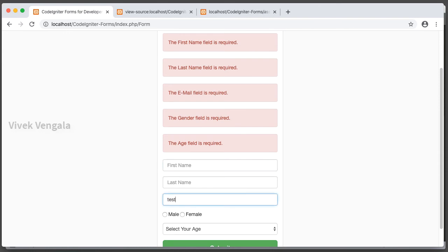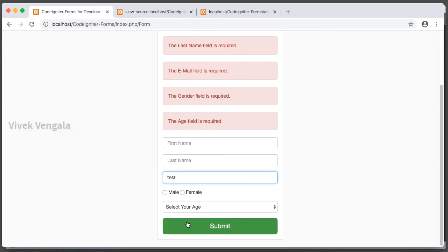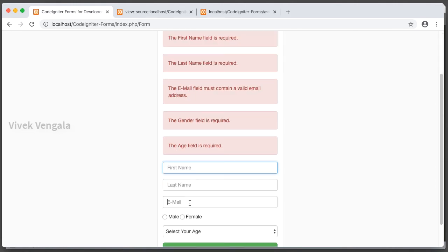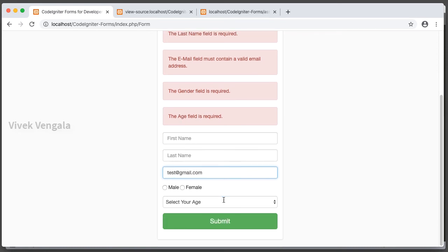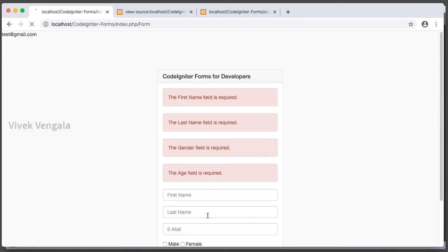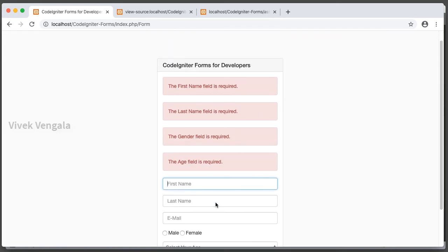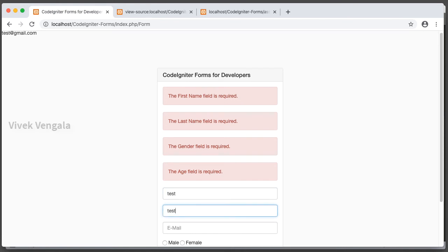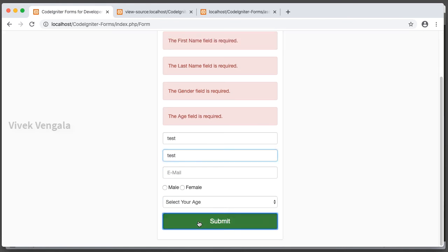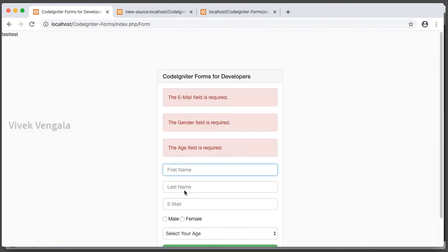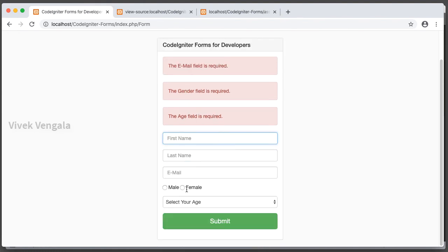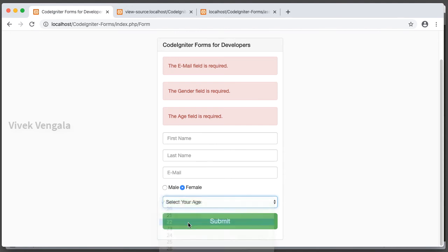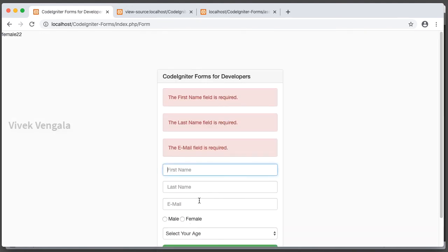If I submit a text instead of email in this email input field, the email field must contain a valid email address. That's in the format of test at gmail.com. Okay. Now this value is successfully passed and we are not seeing this error. If I send first name, last name, we should not see these two error messages. I am not seeing these two error messages. Let's select age and gender. These two errors are missing. It's working correctly.